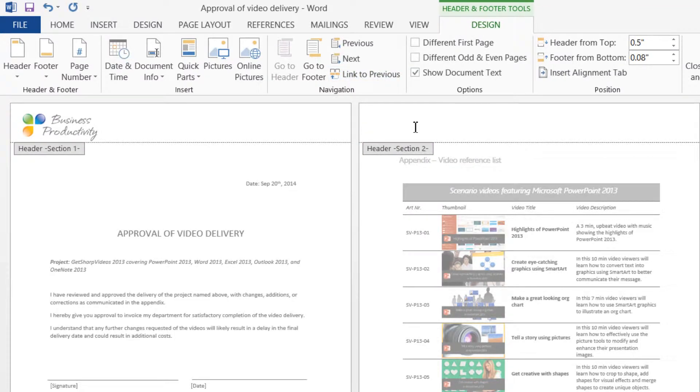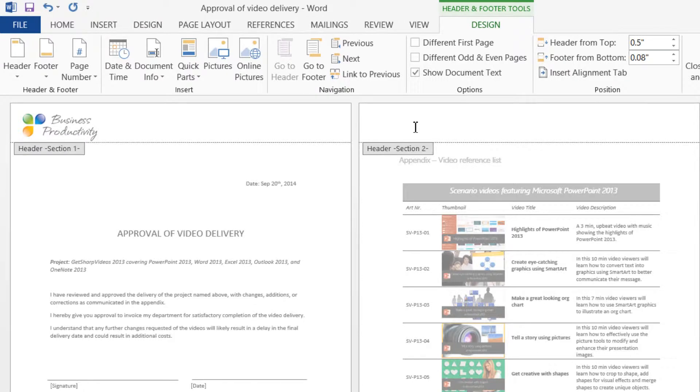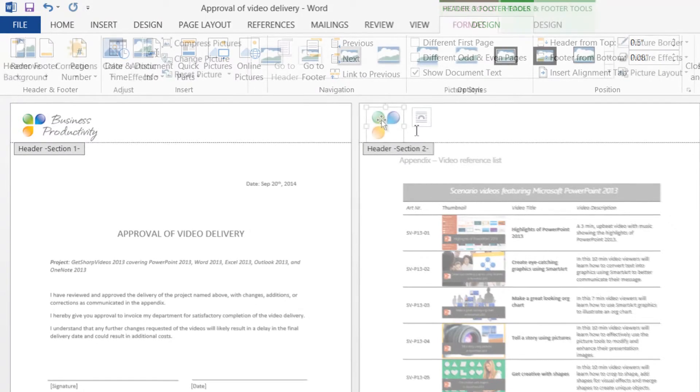Now, you can delete the logo type, but only in the header in Section 2. The header in Section 1 is still intact. Here, I'll insert a different version of our logo.